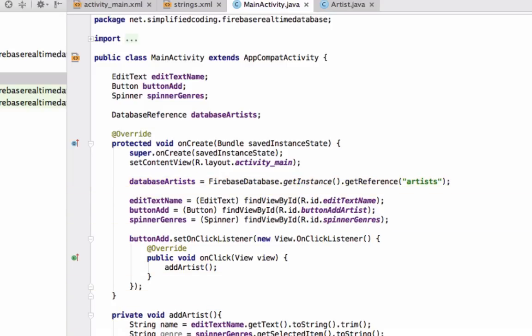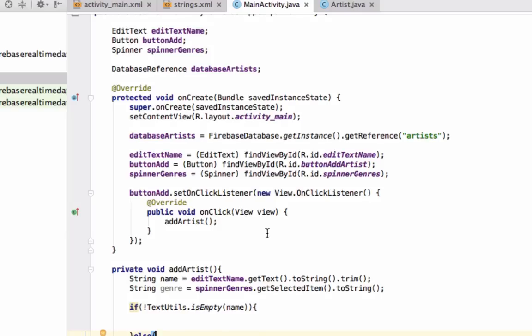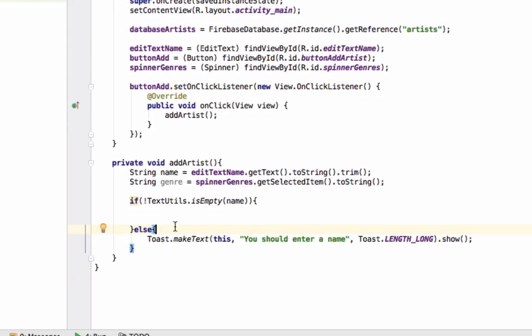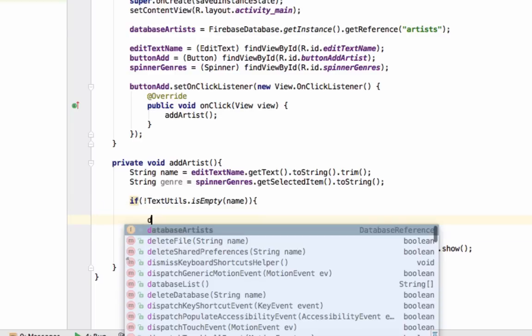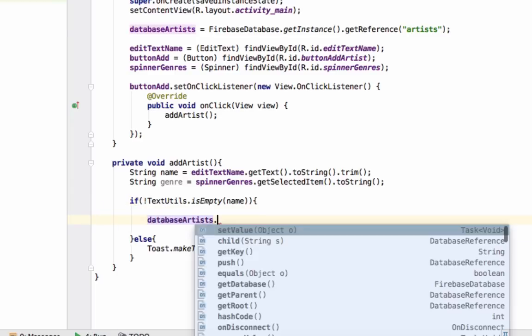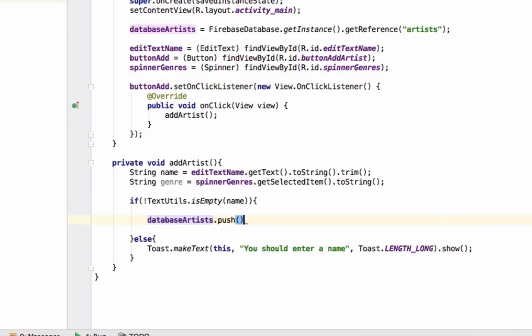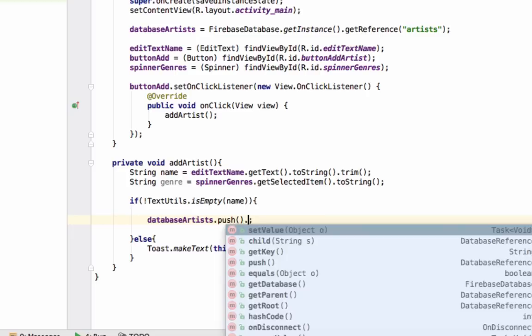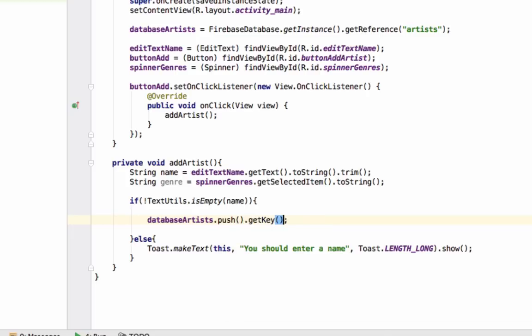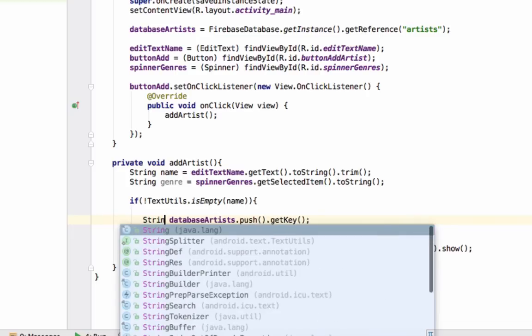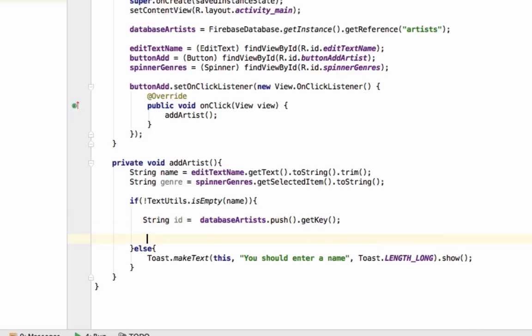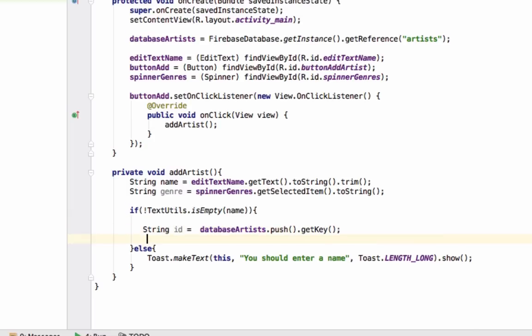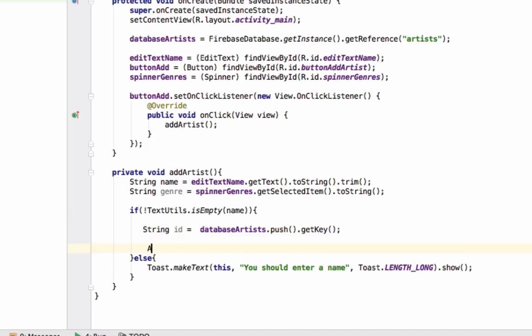Now we need to create a unique ID for our artist. For this we can use the push method of Firebase database. We will write databaseArtist.push() and it will create a unique string inside this artists node. Using getKey we can get this string. We will store it inside a string ID and now we can create a new artist.